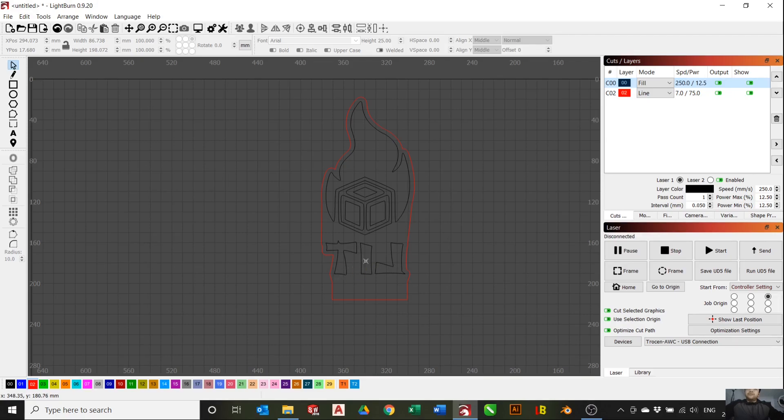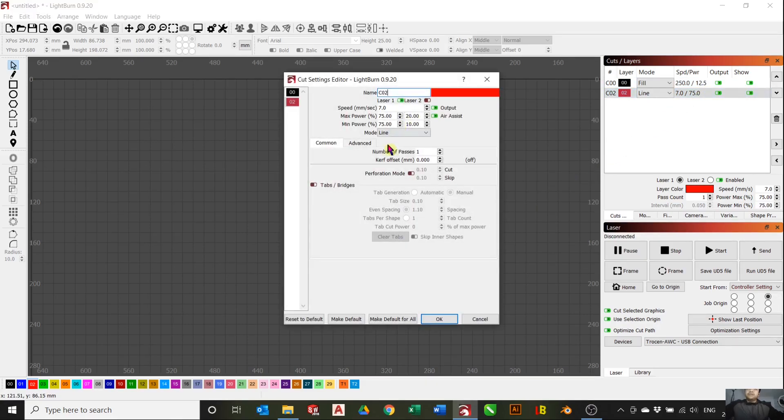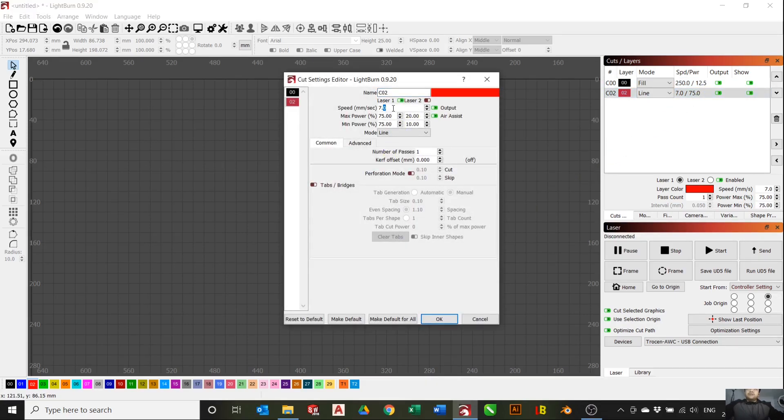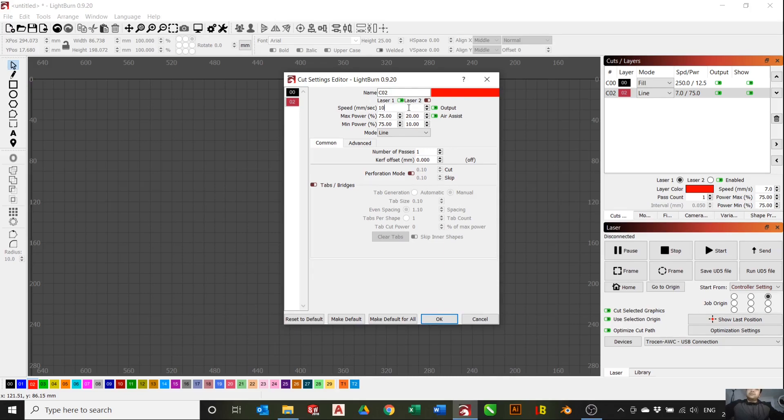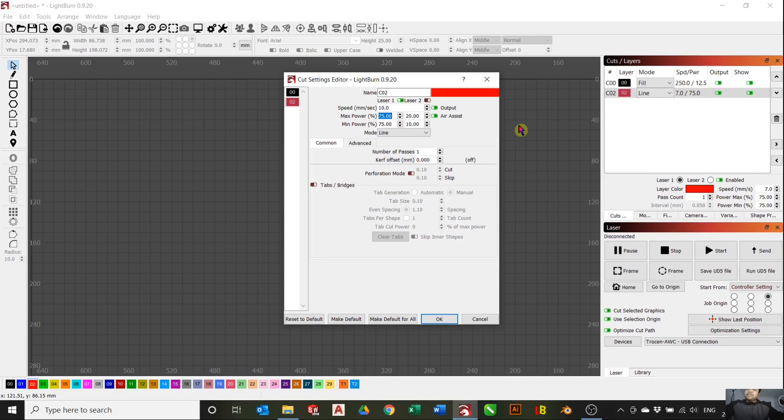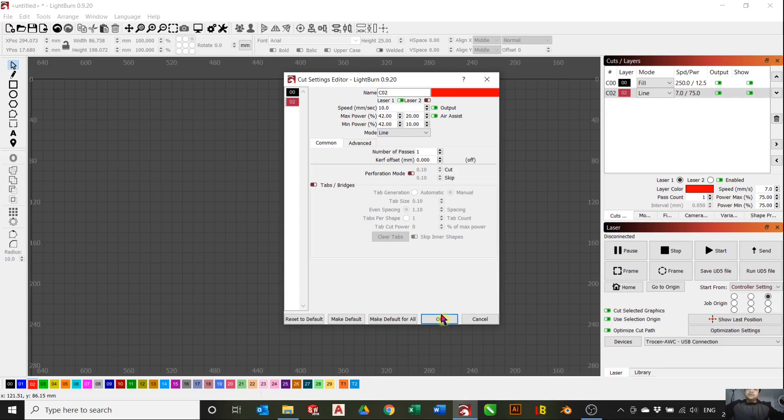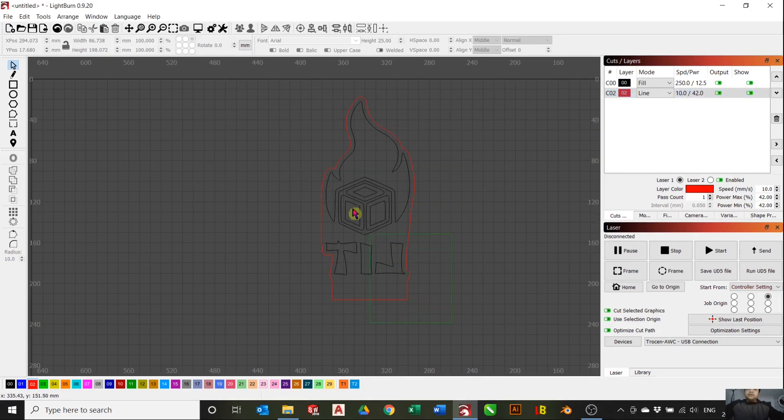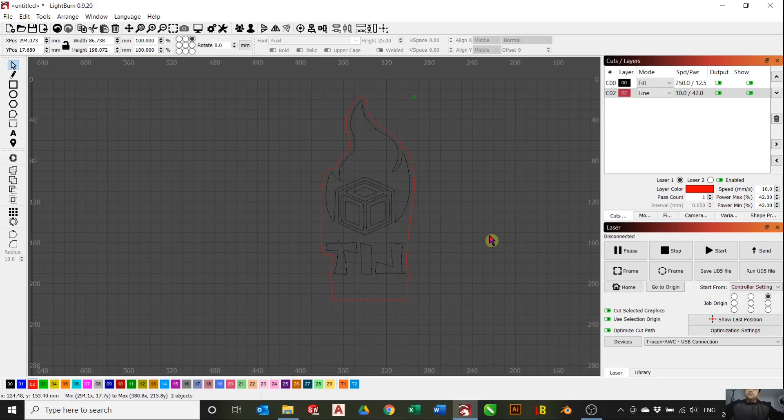Your engraving should be ready to go now. For the line layer, it also depends on your machine as well. For me, I like to keep the speed at 10 millimeters per second. My power I usually keep it maybe around 42. Before we start, I actually increased the line interval to 0.08 - 0.05 was actually too low, so we wanted to bump it up a little bit.